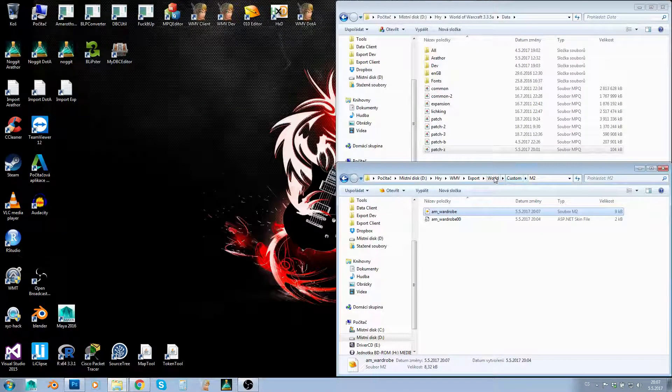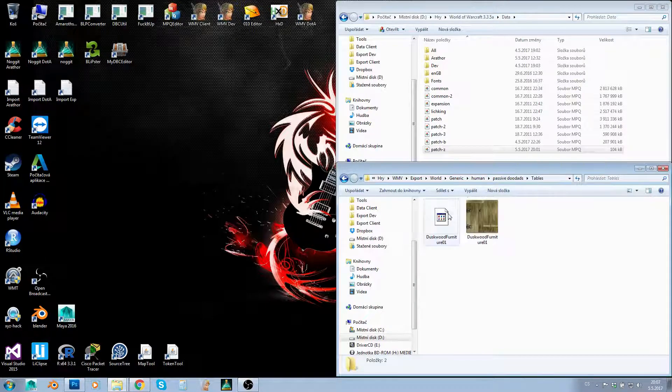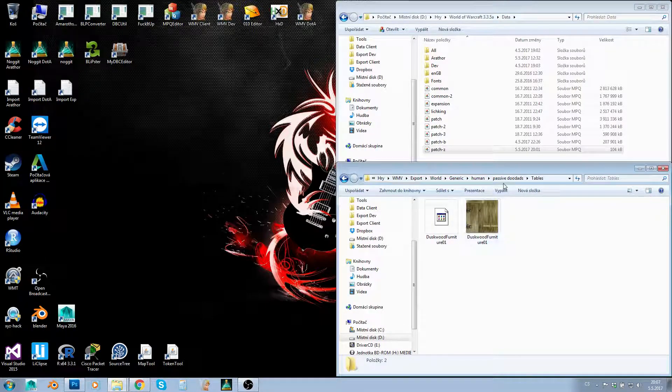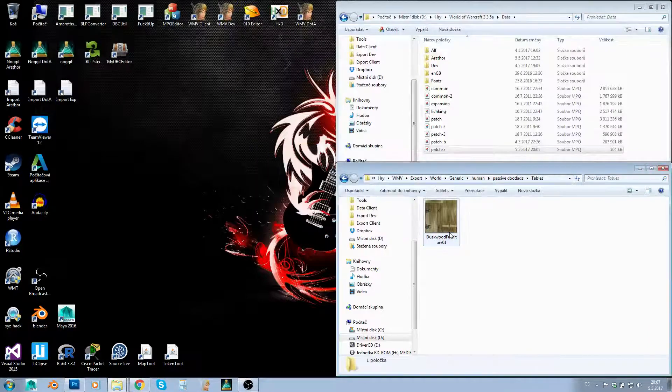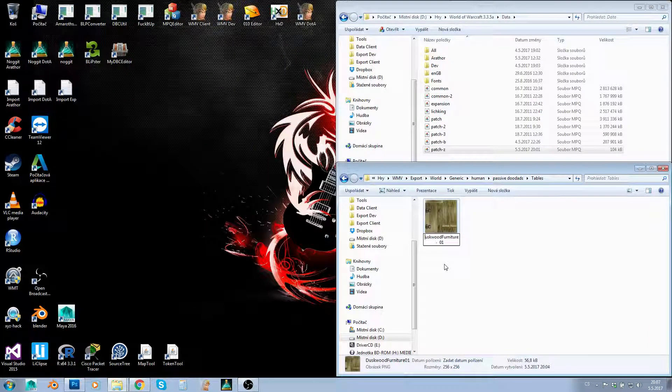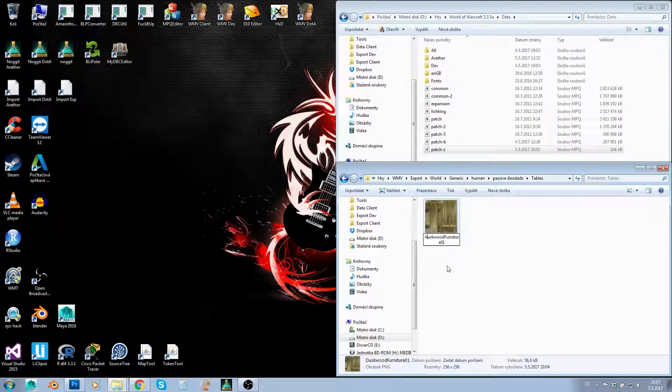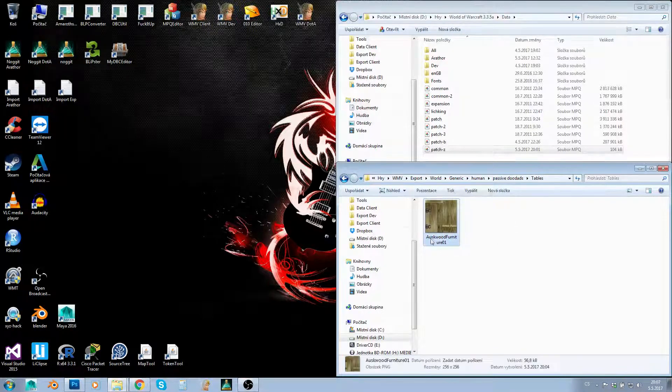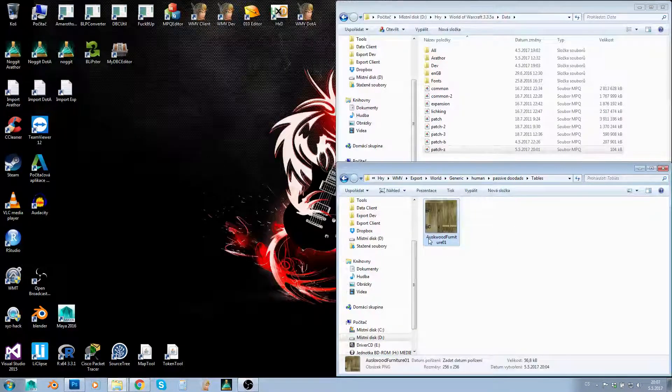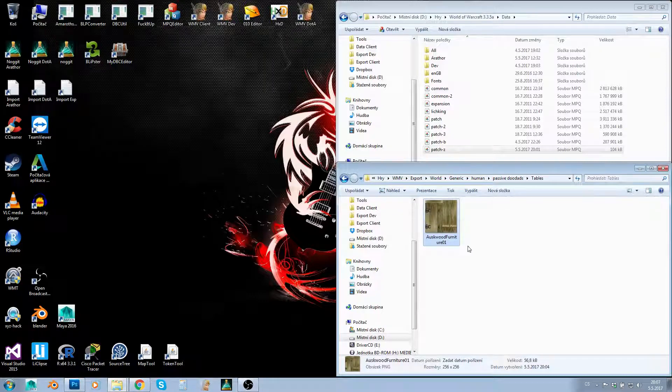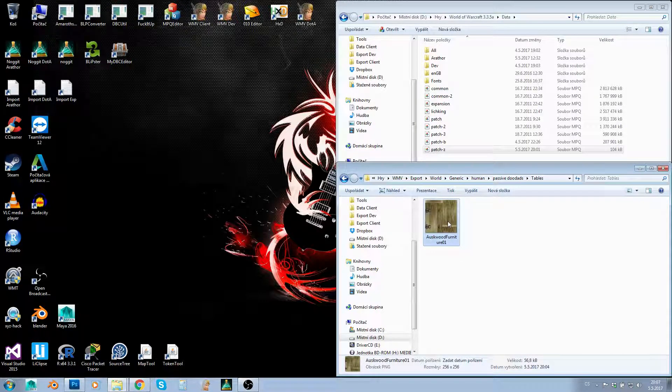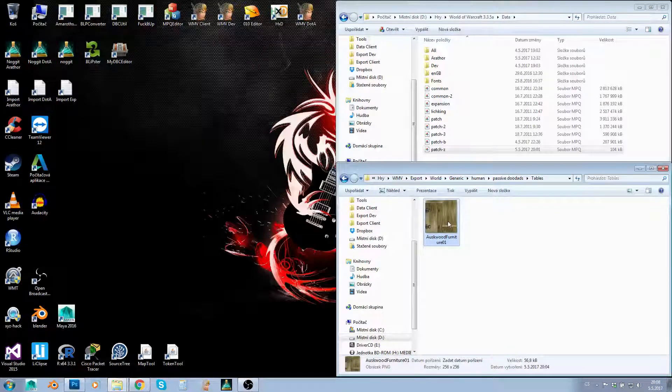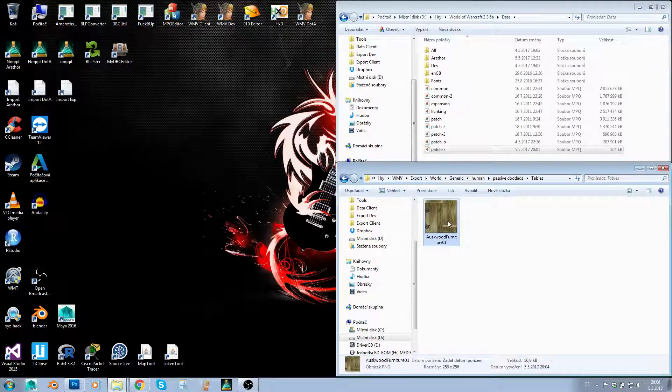Now we'll do the same with our texture. I don't have the BLP plugin in Photoshop, so I'll use PNG conversion. I've changed D to A here as well, so now I have a texture that matches the new path I set in my model.